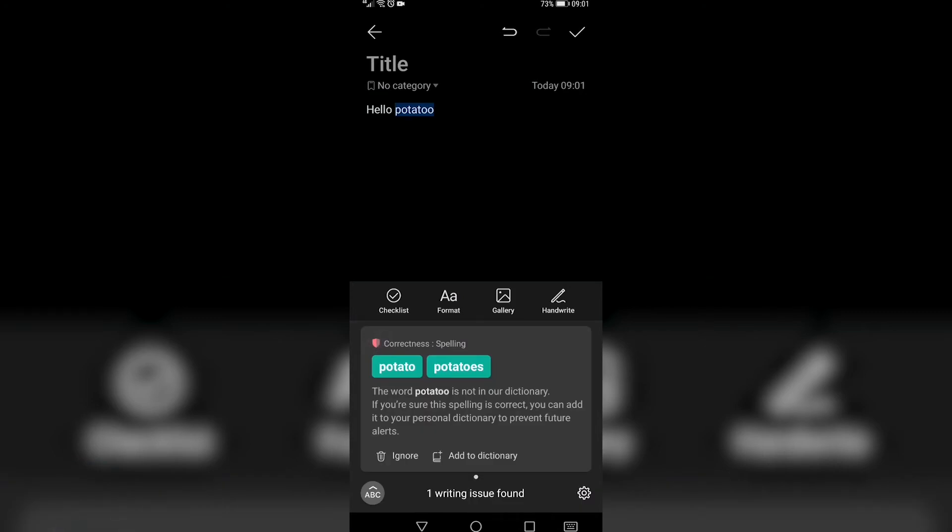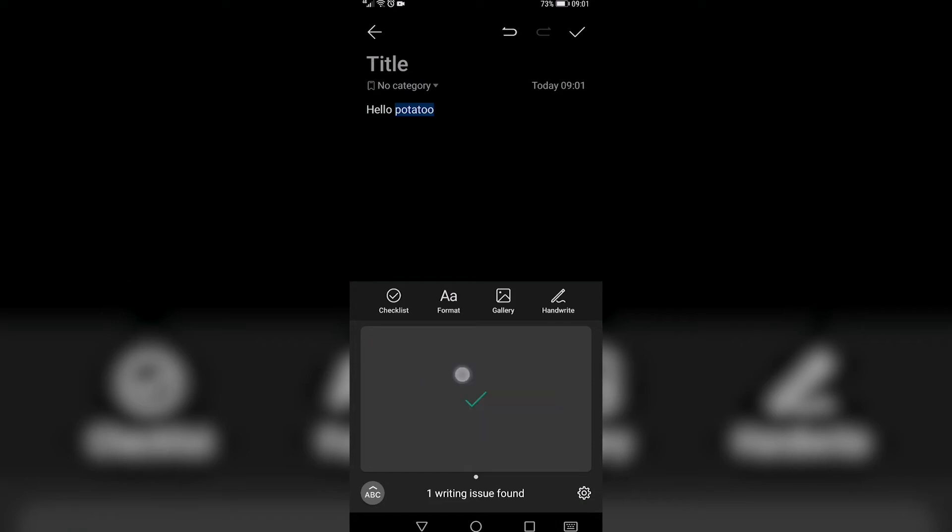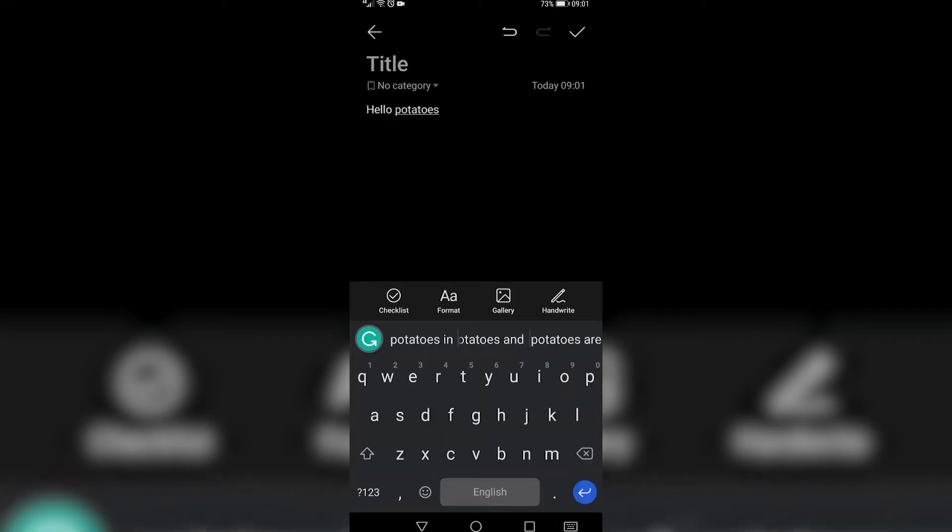So I can choose between potato and potatoes. So I want to say hello, potatoes. So I select potatoes and the text has automatically been corrected for me. And you will just continue the process as you write a document or a note on your phone.